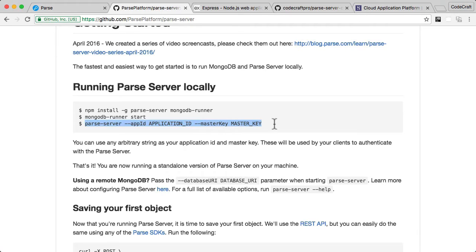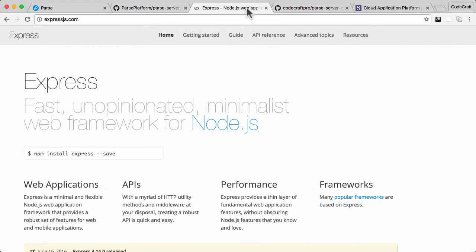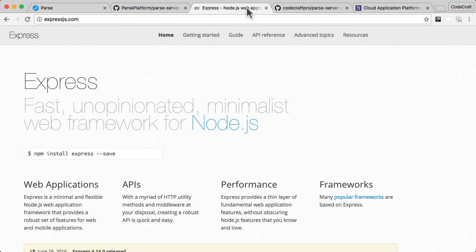So to do that, we actually use Parse server with another node framework called Express. Now Express is a web framework and it lets you build web applications in node.